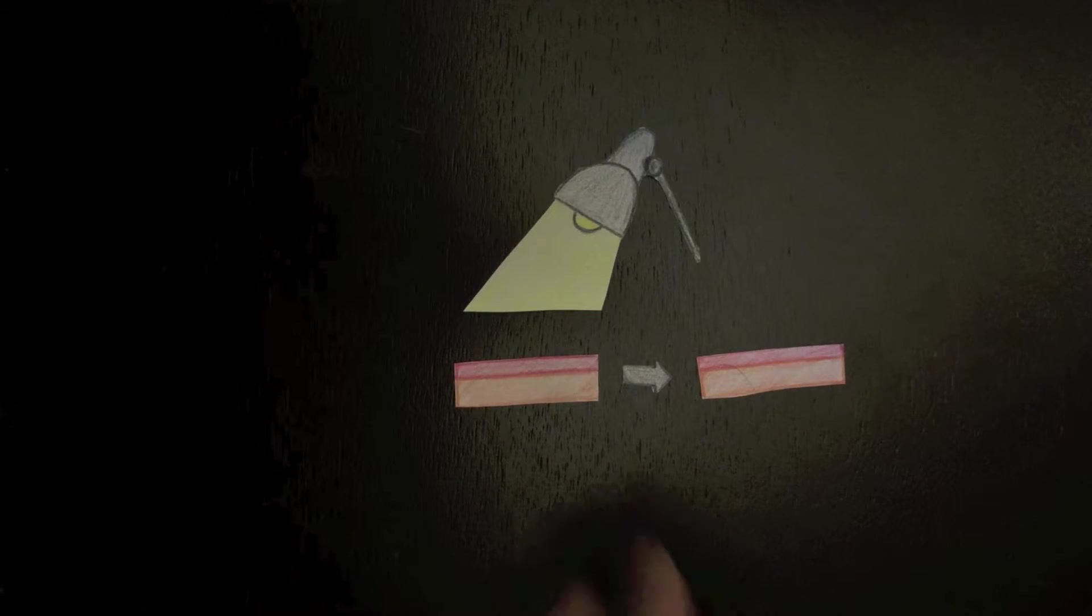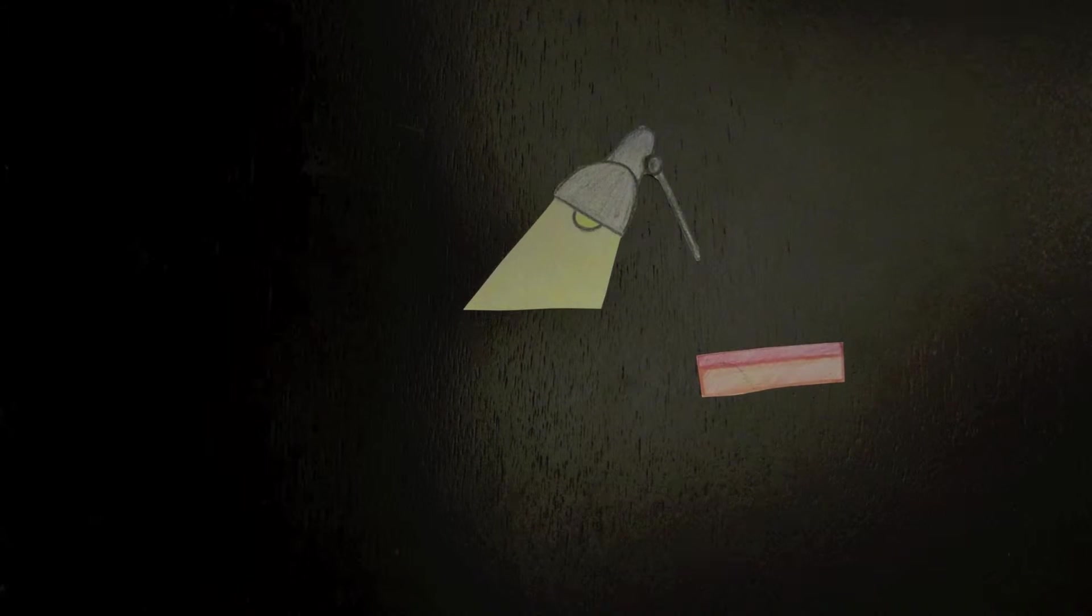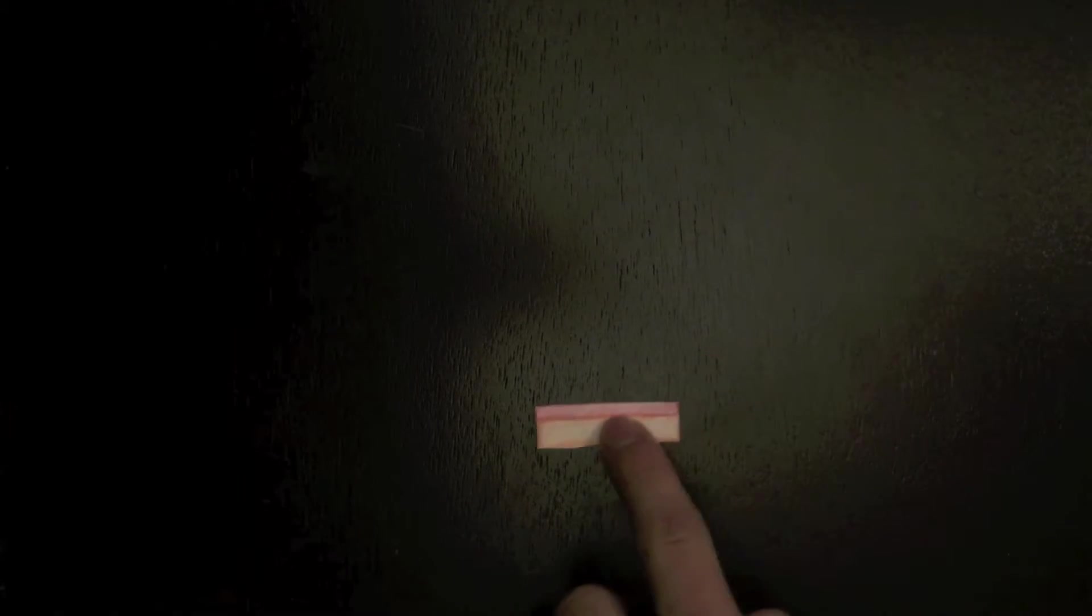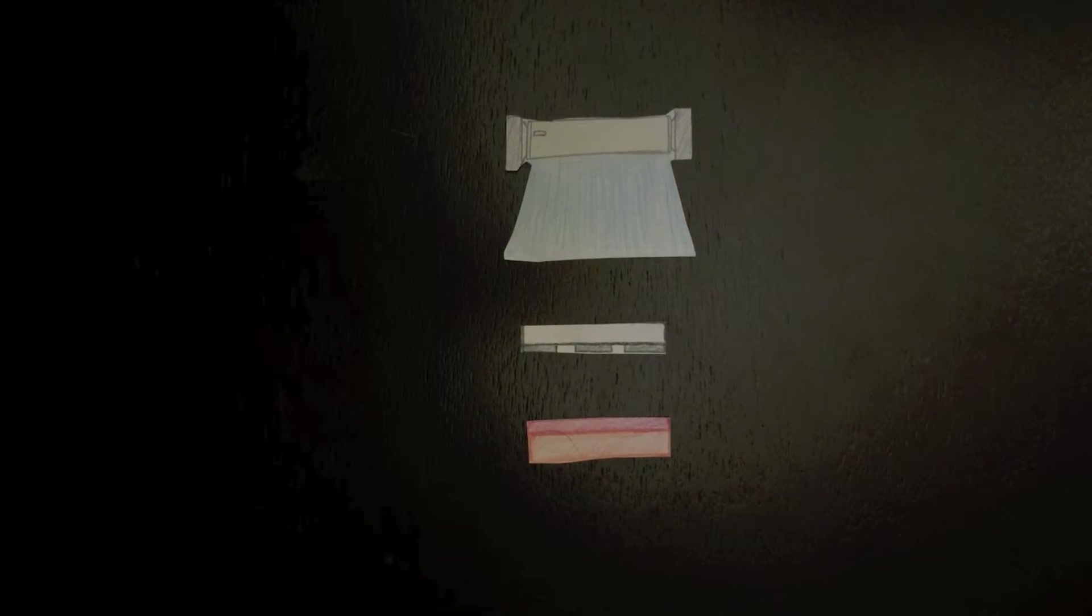Now that the photoresist is properly applied to the wafer, the process of transferring the geometric pattern onto the wafer can begin. A photomask is used to create the desired pattern by blocking UV light in certain areas and allowing it to pass through in others, and is applied to the wafer by vacuum sealer.